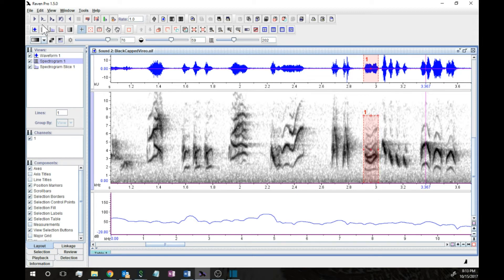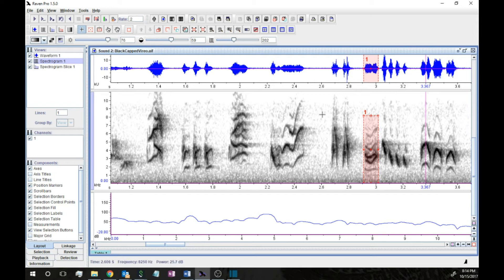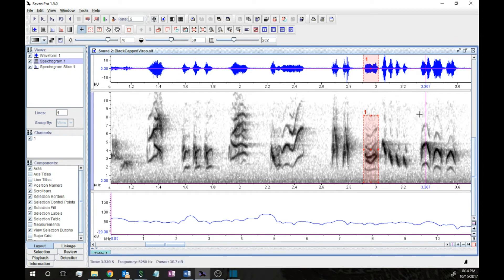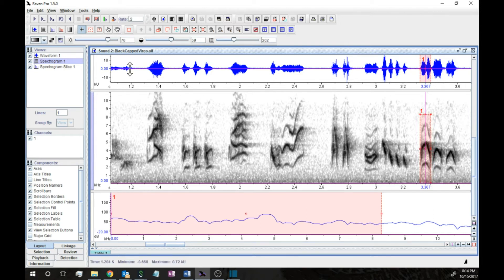Let's hear what that sounds like. First, the whole vocalization at regular speed, then just the two-voiced section. At regular speed it's hard to hear what's going on, so now we're playing at 20% speed. You can hear that ethereal sound that sounds like two different sounds at once. Comparing it to a single harmonic series note — at 20% speed that sounds sort of owl-like — whereas the two-voiced sound has that ethereal quality of two voices simultaneously.